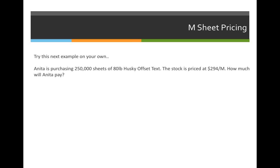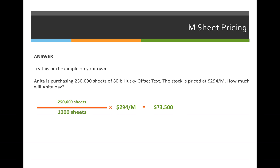Using the M sheet pricing formula, we will divide 250,000 sheets of paper by 1,000 sheets and multiply it by $294 per 1,000 sheets. So when we divide 250,000 by 1,000, we get 250, and 250 times 294 comes out to $73,500.